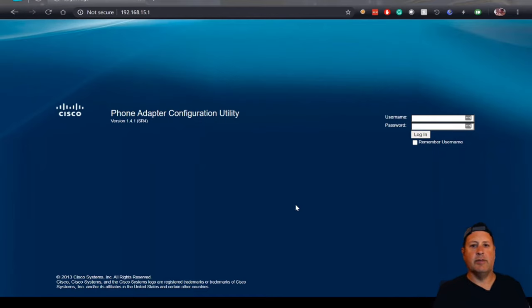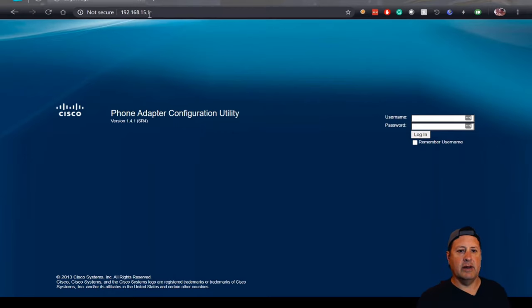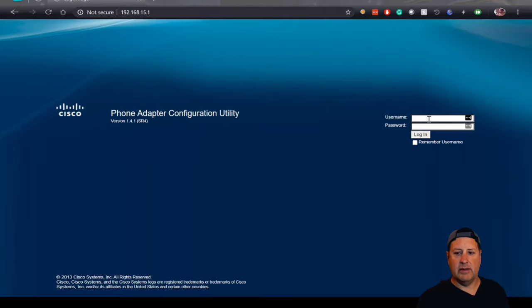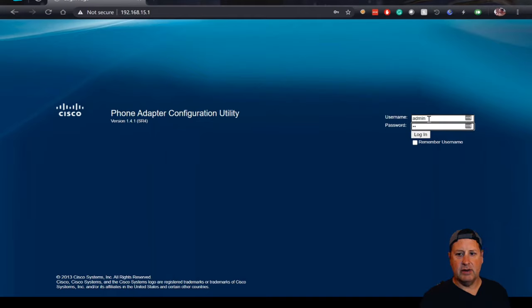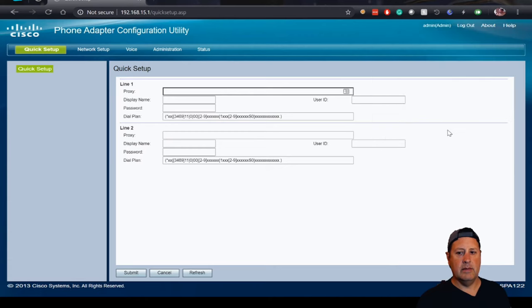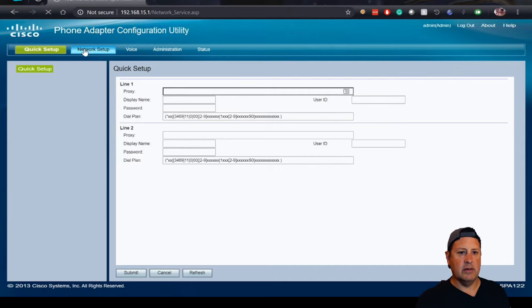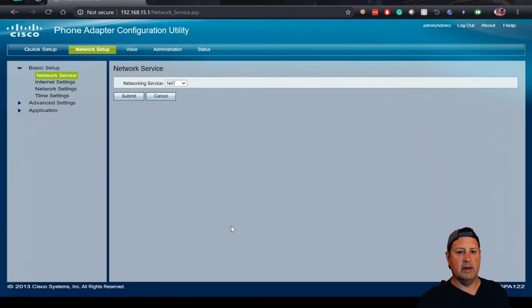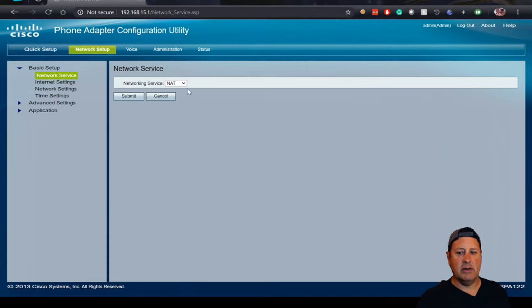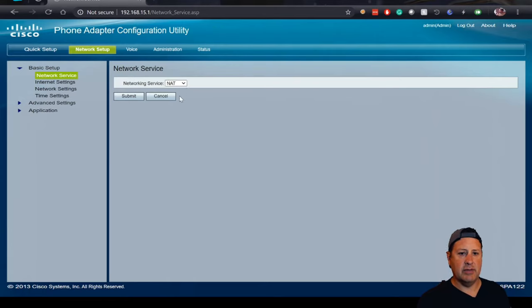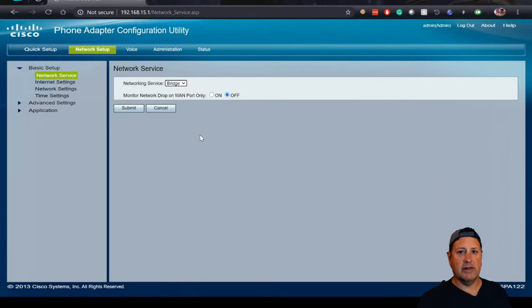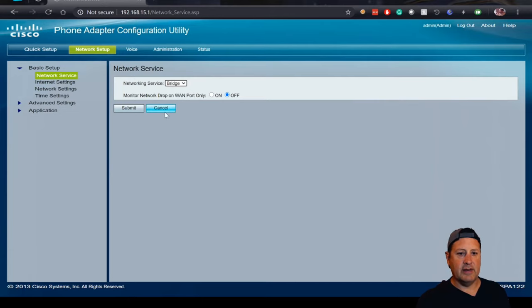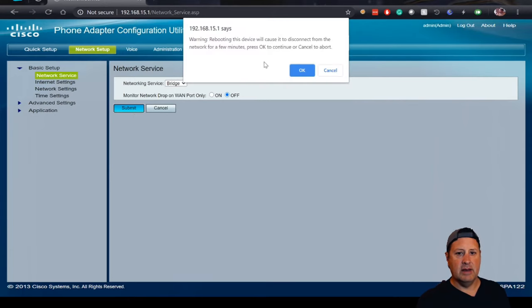Alright, so this is plugged into my computer now and it's assigned an address from its local DHCP server to my network on my computer. So let's go ahead and log in. We're going to change the IP address on the device. So the first thing I want to do is go to networking setup. I've had some issues with this before leaving it in NAV mode. It would not register with the PBX server, so I'm going to change this to bridge mode even though I'm on a local network. I'm going to submit that and it's going to reboot it.